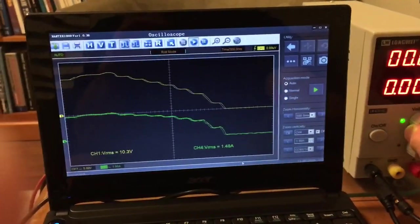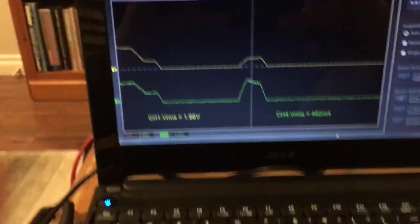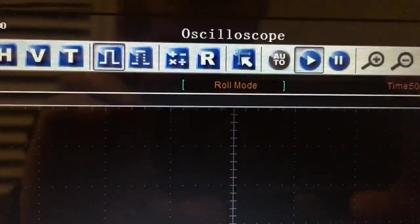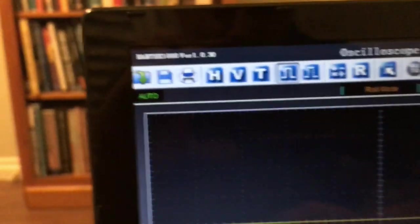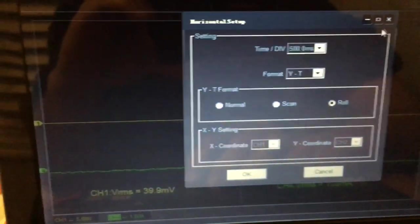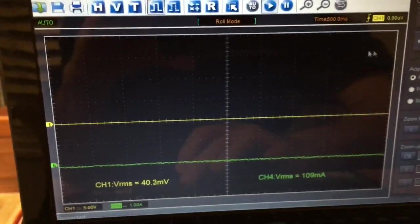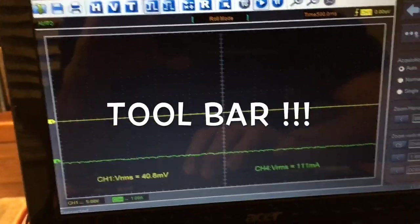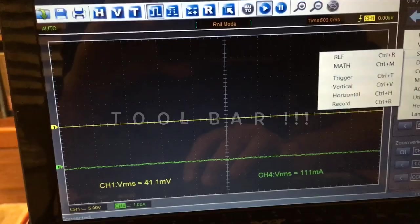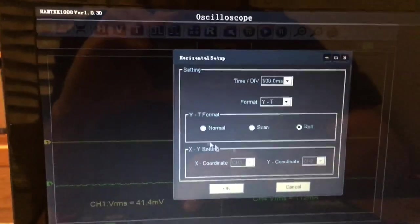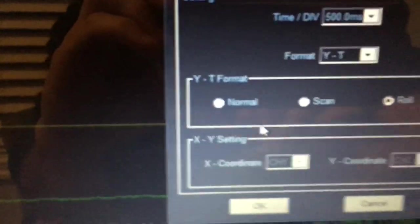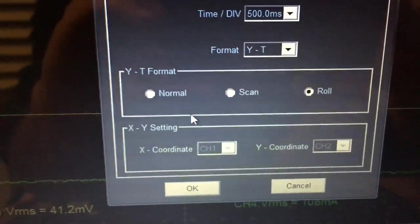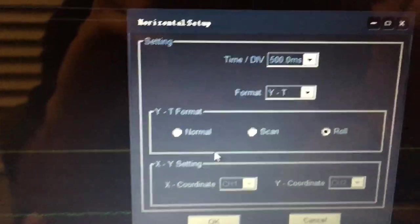I'll leave it at that. I hope that makes some sense. Again, roll mode is where you want to be, in the horizontal setup selection. If you don't have the icon set up on your page, you can go to setup and then horizontal, and you can select it from there as far as the YT format is concerned.